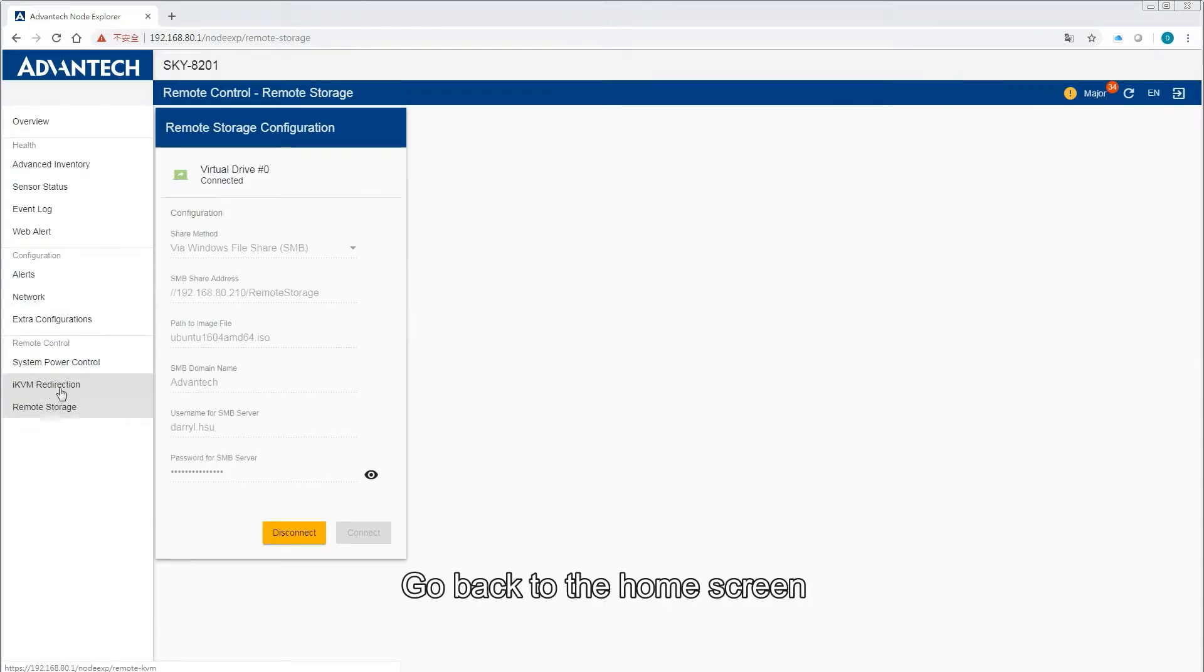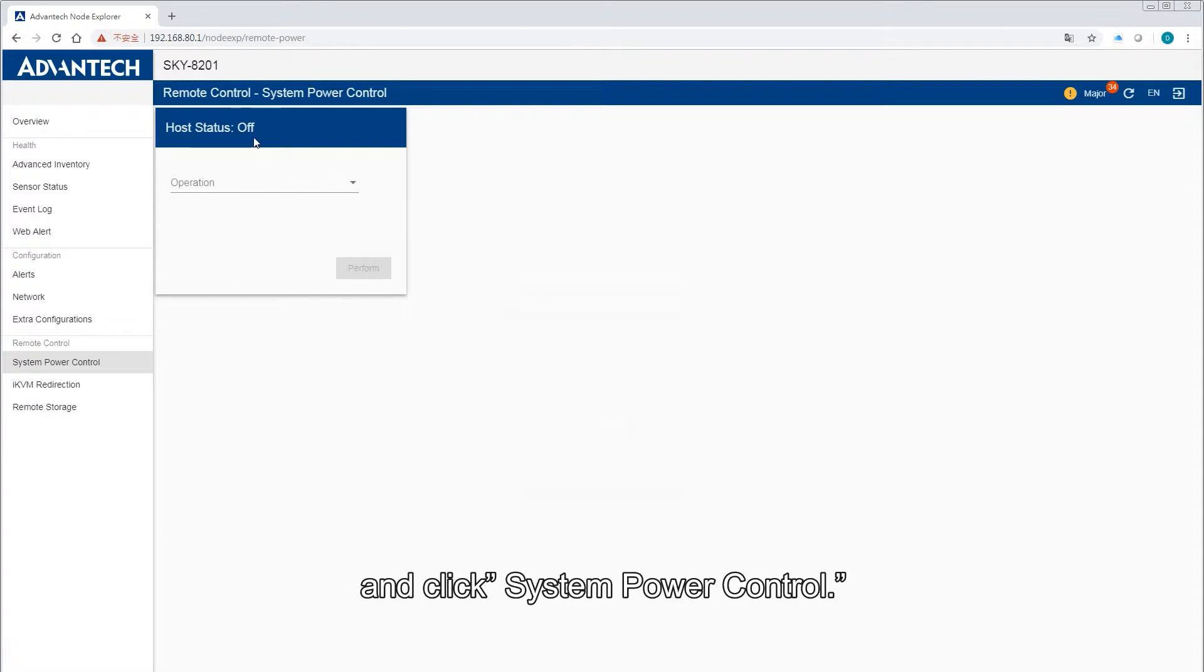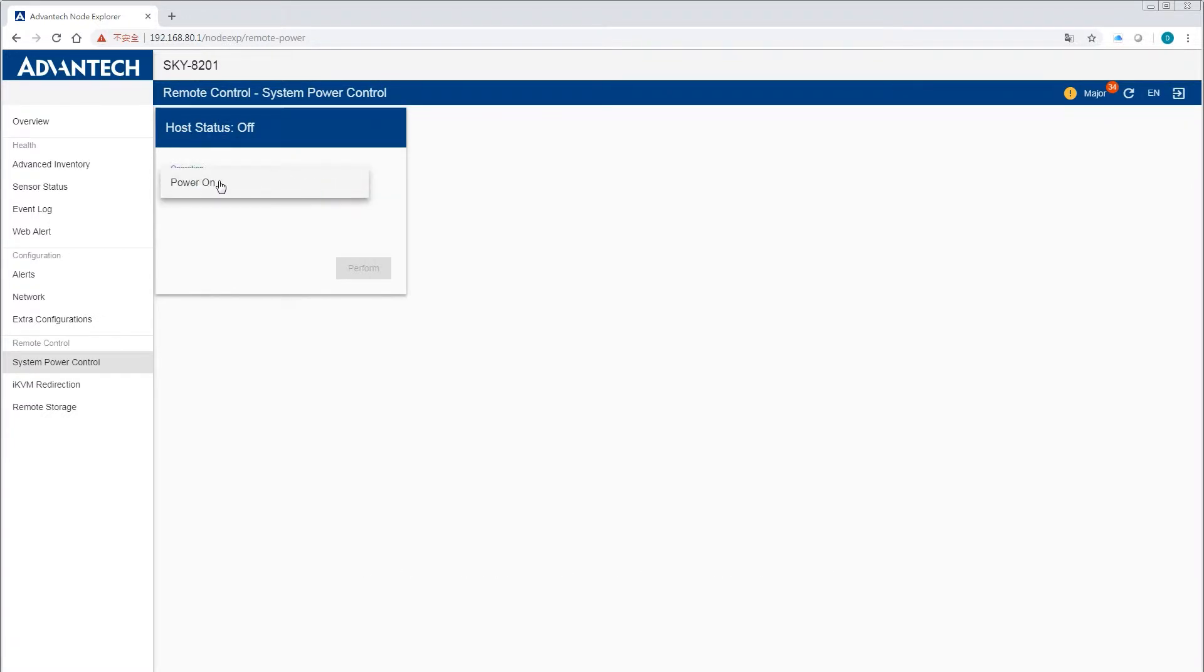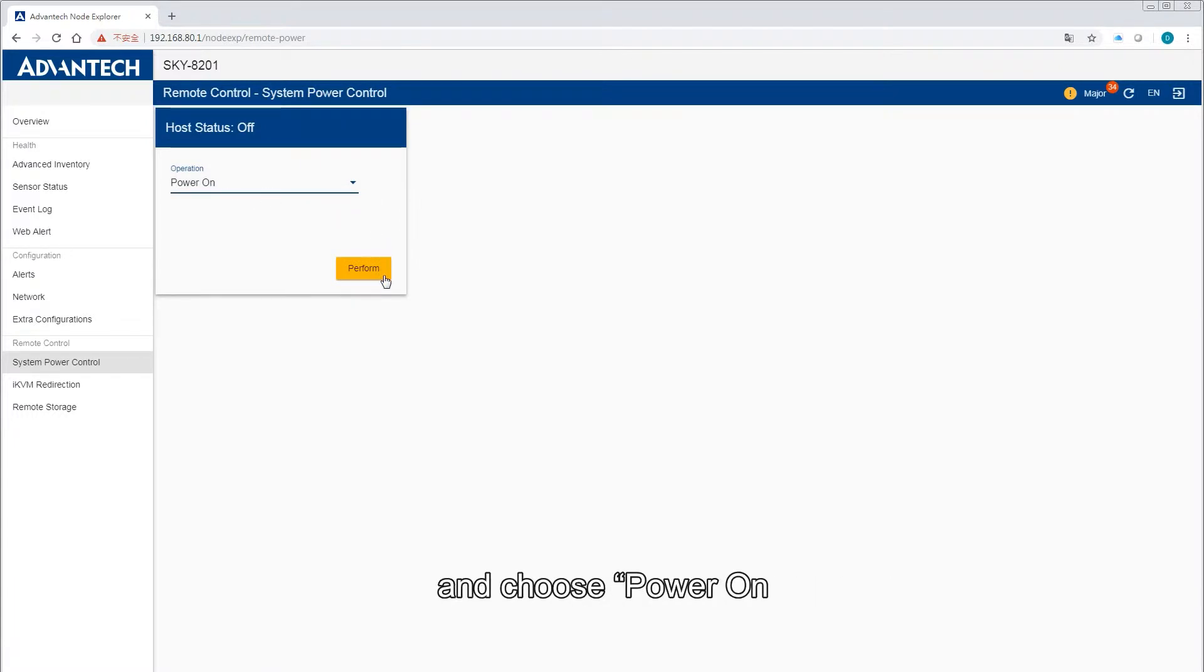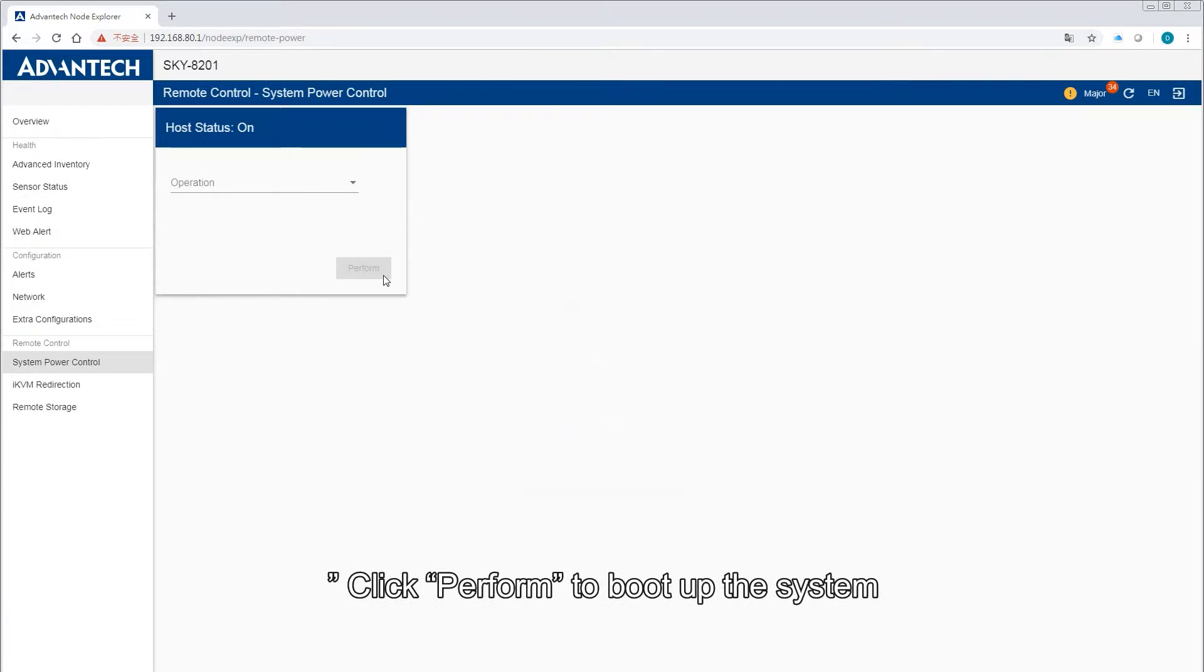Go back to the home screen and click System Power Control. The current status is Power Off. Click Operation on the drop-down menu and choose Power On. Click Perform to boot up the system.